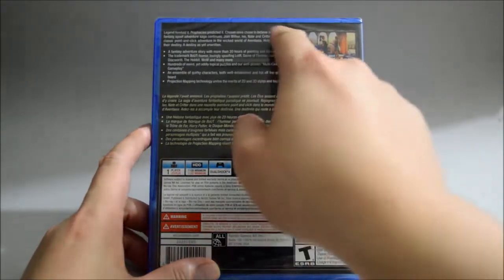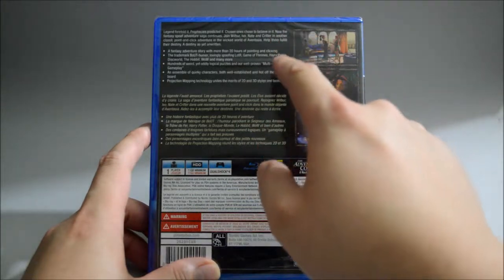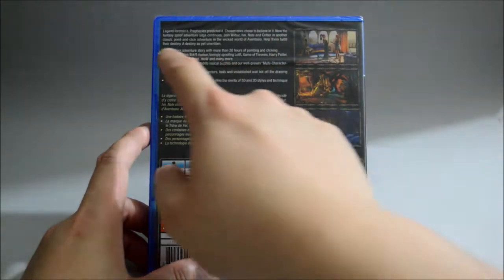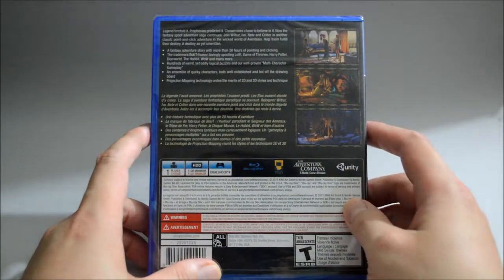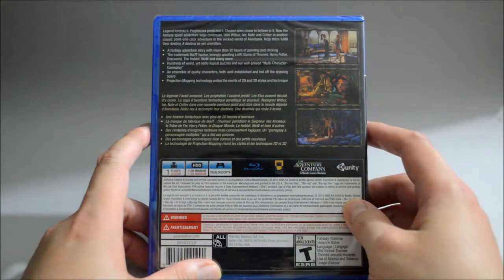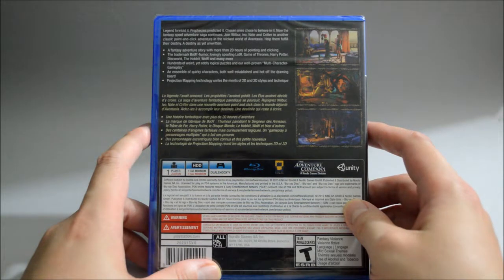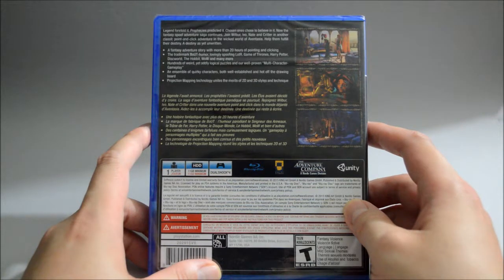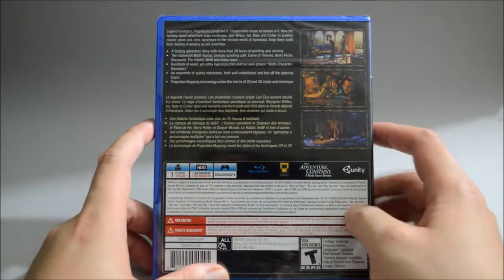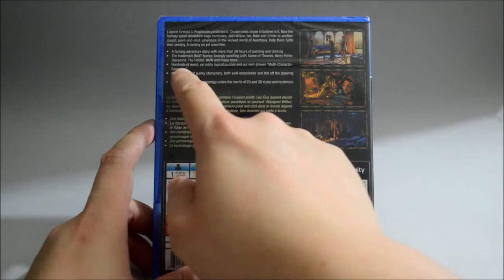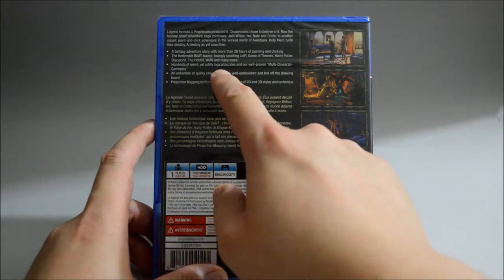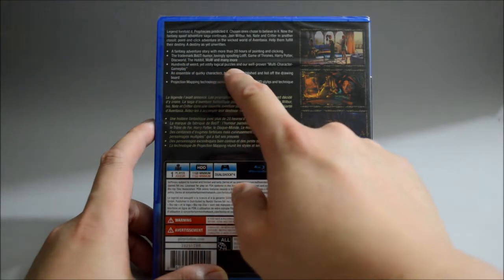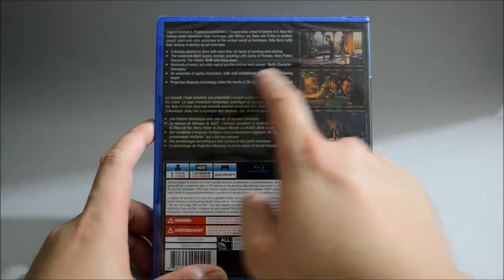Here we see a little bit game summary here and let's look into some key features. So a fantasy adventure story with more than 20 hours of pointing and clicking, and hundreds of weird yet utterly logical puzzles and our well-proven multi-character gameplay.